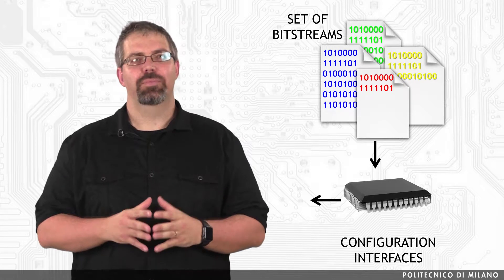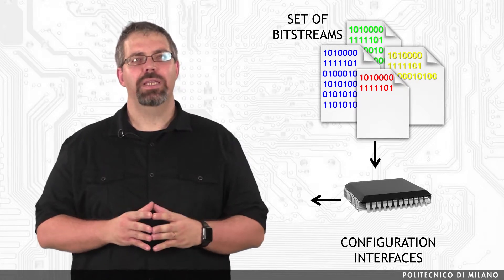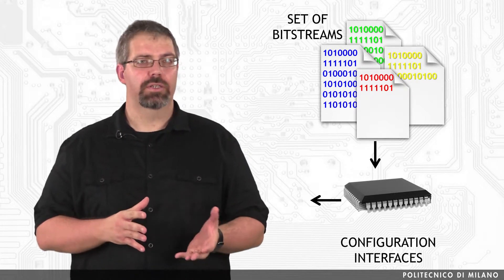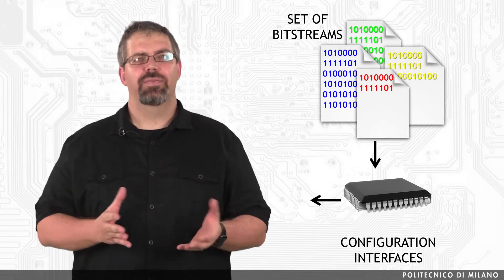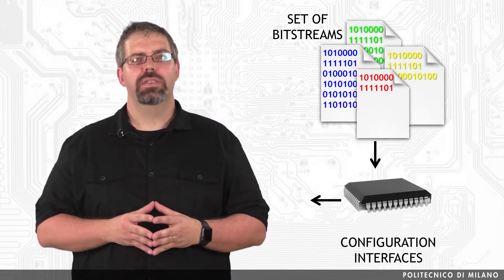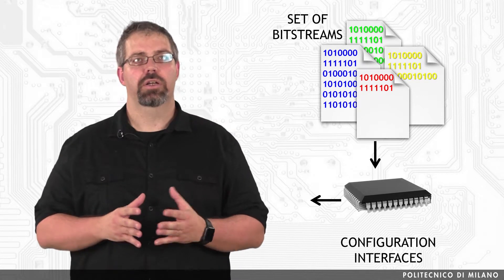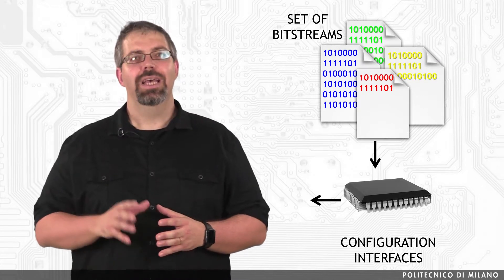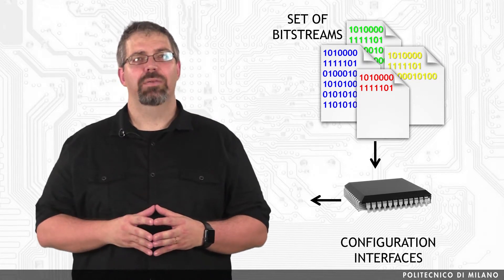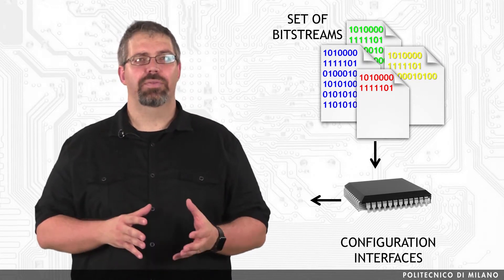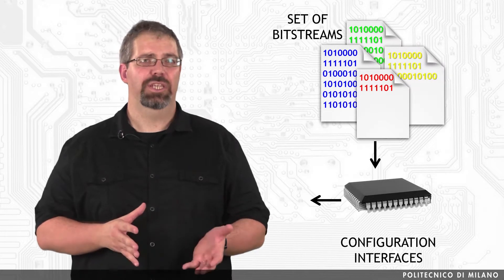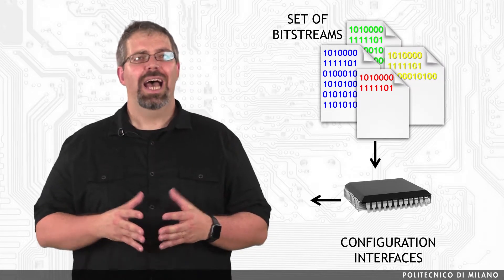FPGAs provide different means for configuration, under the form of different interfaces to the configuration logic on the chip. There are several modes and interfaces to configure a specific FPGA family.